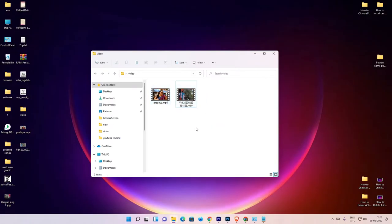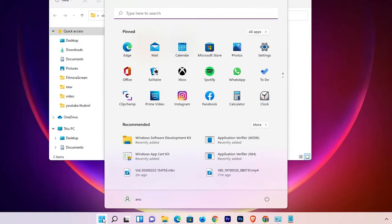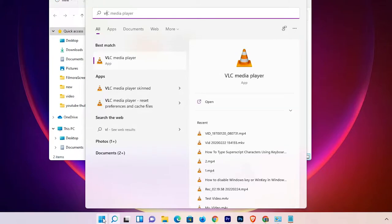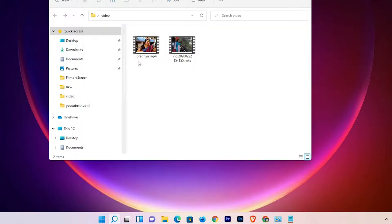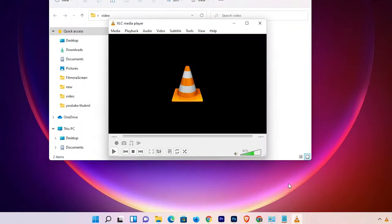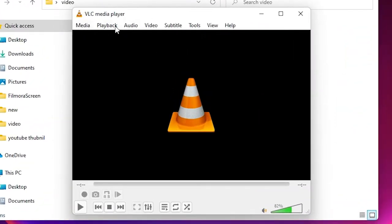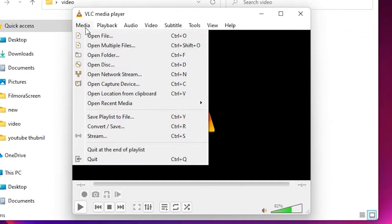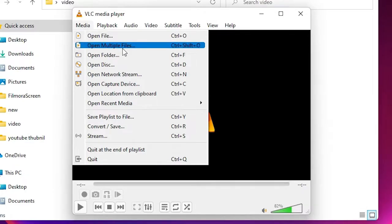That is very easy. First of all, just go to Start and just type VLC Media Player. Open that. Now here we find Media — just click on Media, then Open Multiple Files.